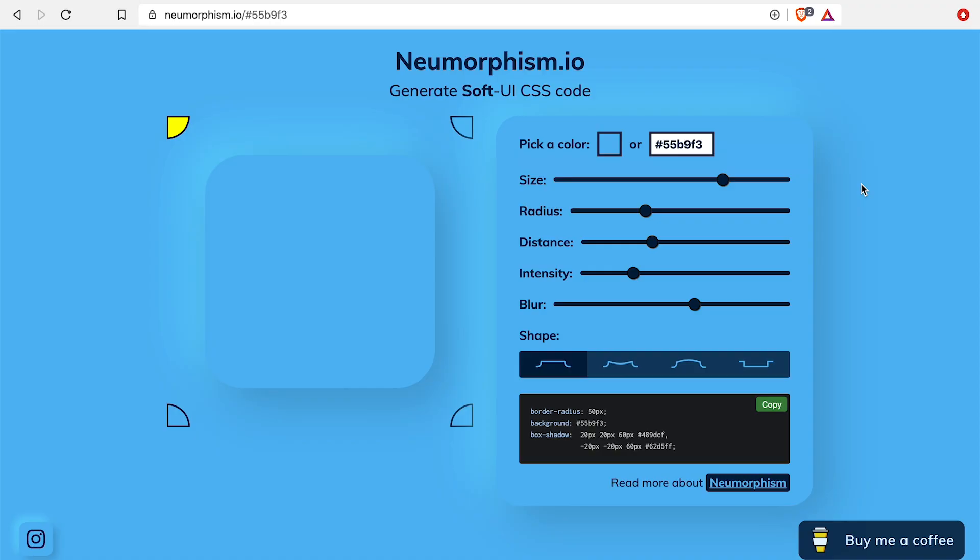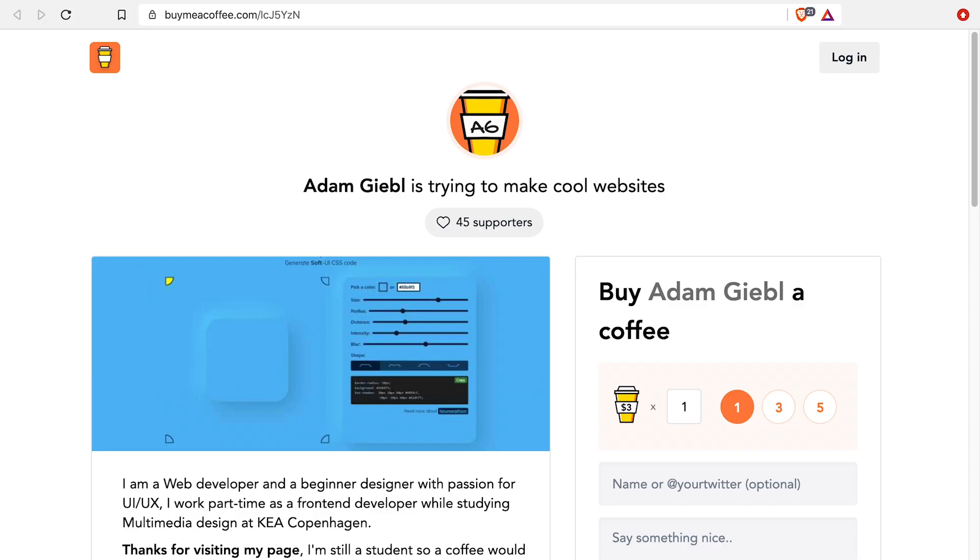Why would you want this? Well, I don't know. It shouldn't take too long. There is a website that I like to use and this is called neumorphism.io. Neumorphism is by a guy named Adam Giebel, sorry if I butchered your name.